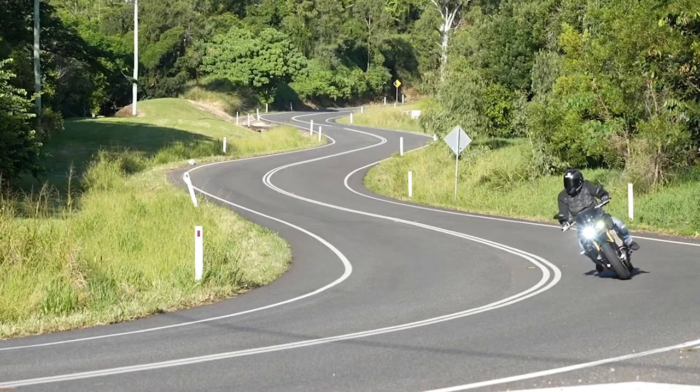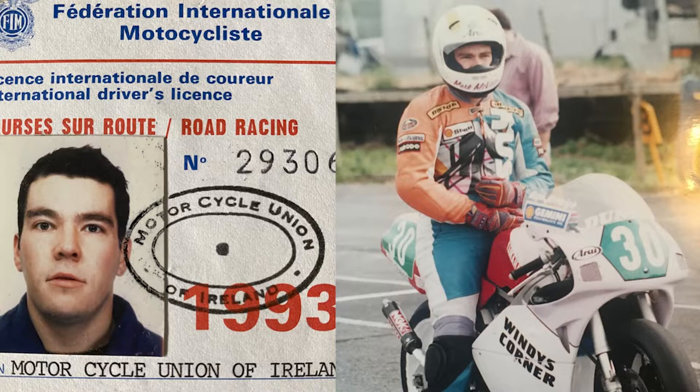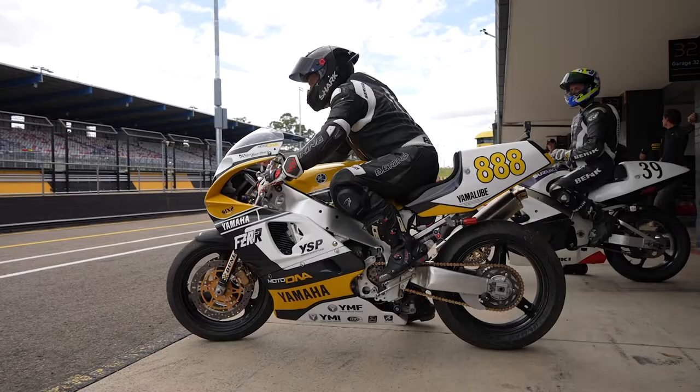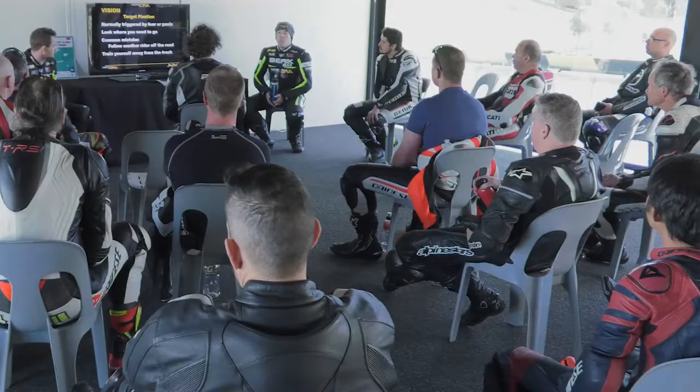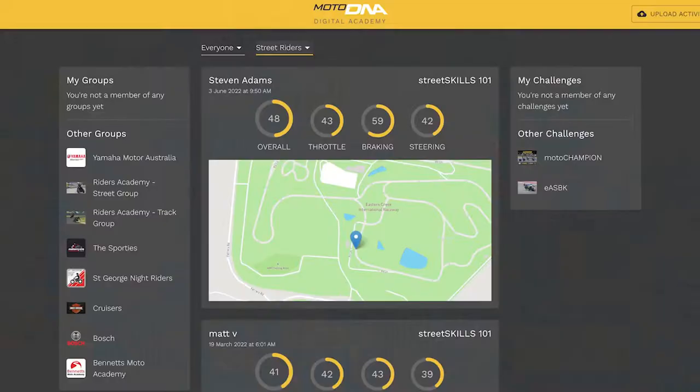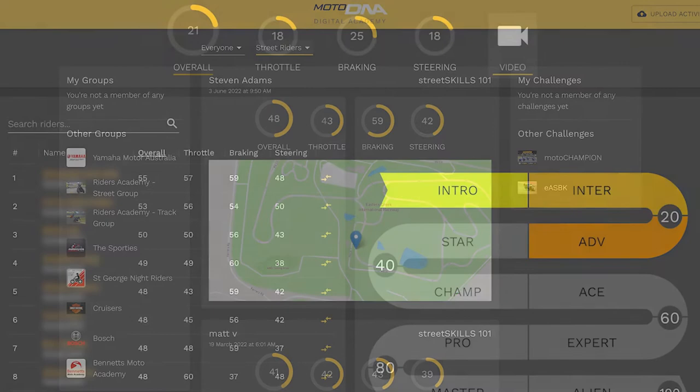I've been riding safely on the road and racing on track for 35 years. After working as a MotoGP engineer, I founded the Riders Academy in Australia. Today I run the MotoDNA Digital Academy, online and data-driven teaching riders all over the world.